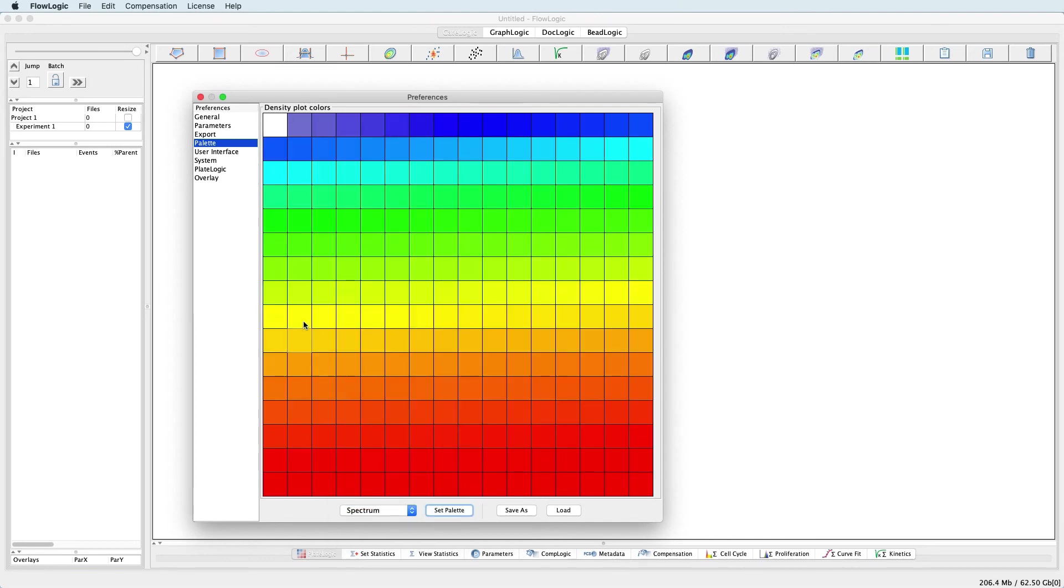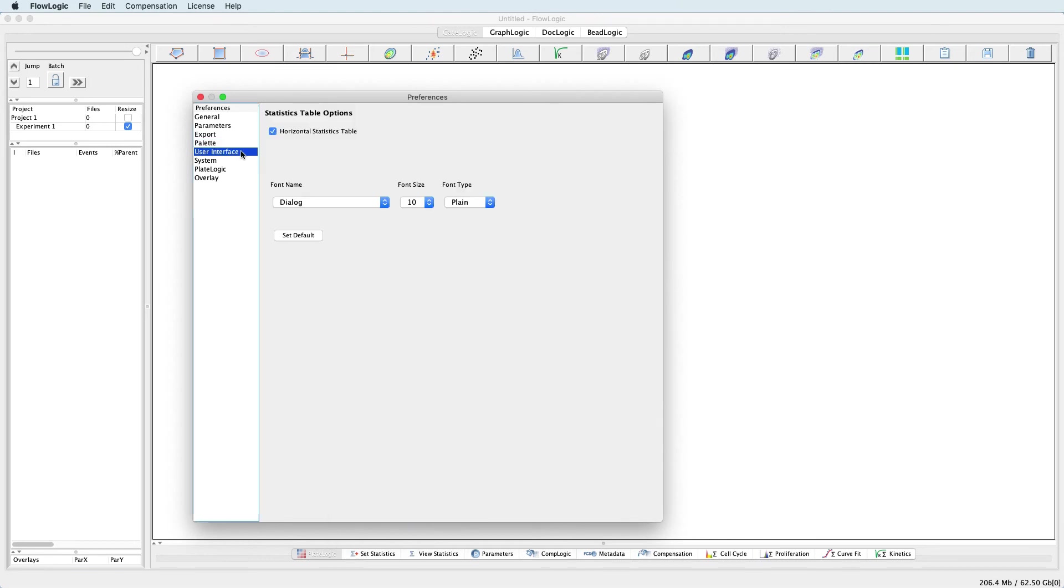Under the User Interface section, there is the option to set different statistic table orientations and various table formatting options.